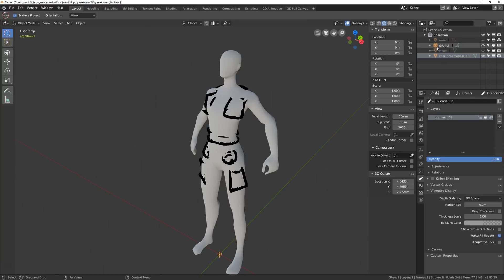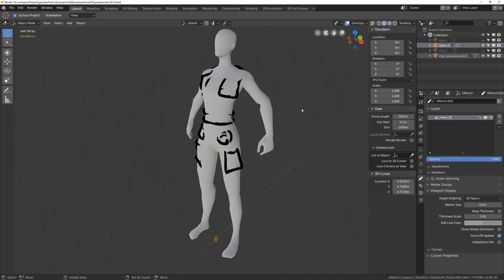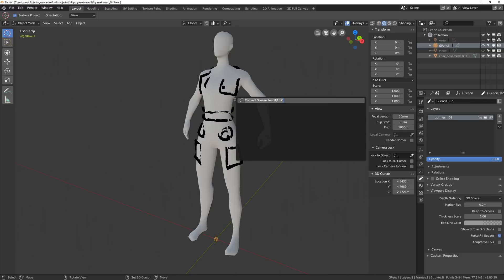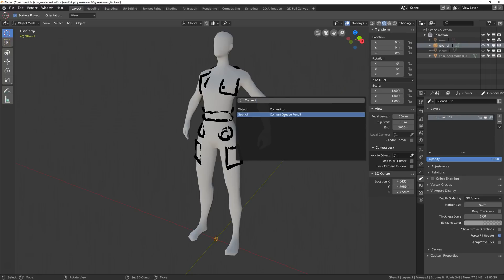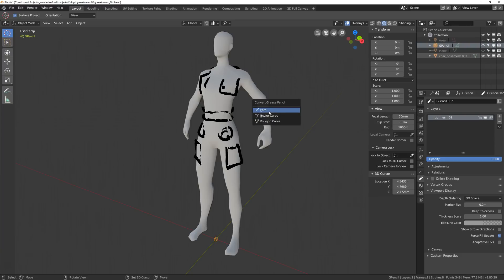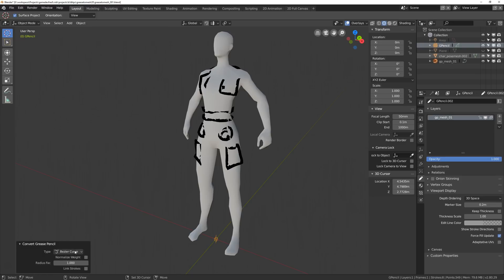I'm going to go back to object mode and select the grease pencil. This is where things can get a little bit buggy. I'm going to press F3 and type convert — you can see 'Convert Grease Pencil'. Select that and choose Bezier Curve. You can also select poly or polygon, but I've had some issues with poly so I'll just select Bezier Curve. If you press normalize weight it makes all the thickness the same, which we don't want, so I'll keep it as is. Make sure you have 'Link Strokes' disabled.